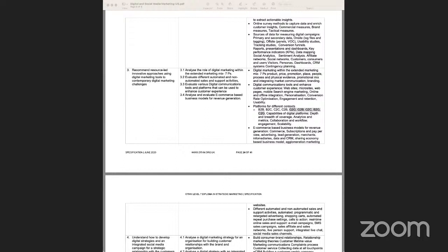These terms are used when we talk about segmentation. Segmentation is basically trying to understand your customer from a point of view of their needs, requirements, and demands. It is a process through which we broadly divide consumers on the basis of certain attributes, looking at the customer's behavior in terms of purchase.